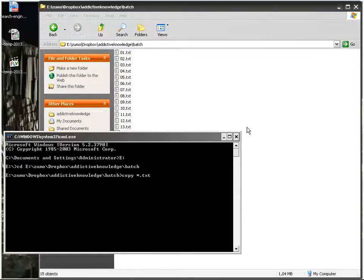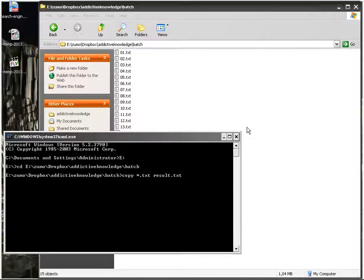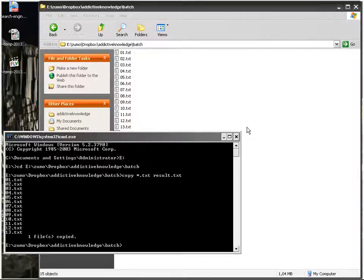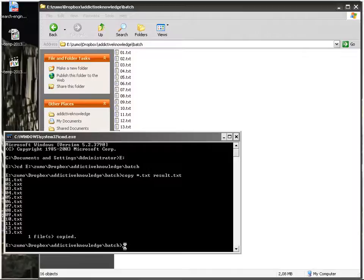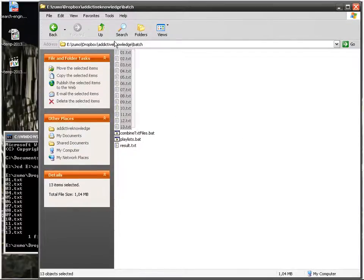And I'm going to tell the command prompt copy any file that is a txt file, that has a txt extension. And then this is the name of the result, the name of the resulting output file. So I'm going to name it result, you can name it whatever you want.